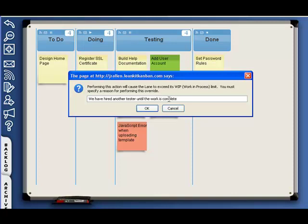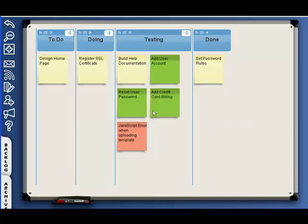Suppose that now that we realize we've exceeded our team's capacity, we decide to hire another QA tester to clear up the bottleneck. We provide this as a reason and continue with the change.